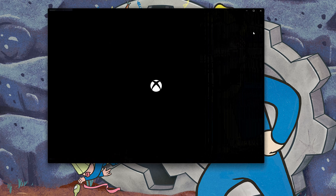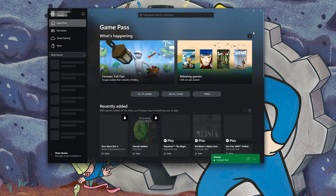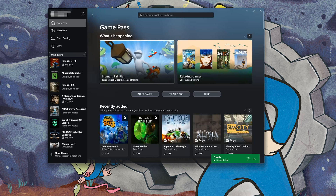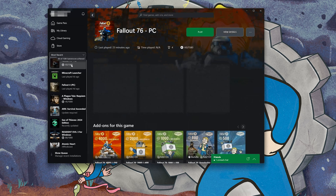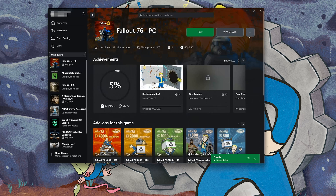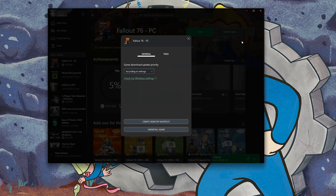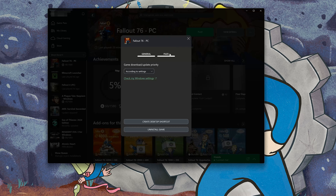Open your Xbox app and select Fallout 76. Click on the three dots and select Manage. Open the Files tab and click on Check for Updates. This will check for updates in case there's a new update that will resolve your issue.